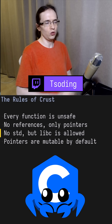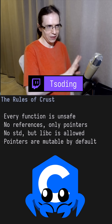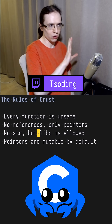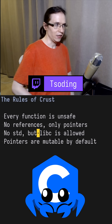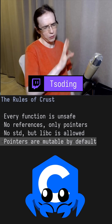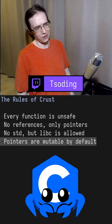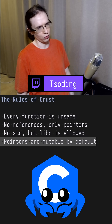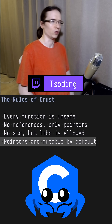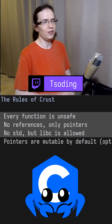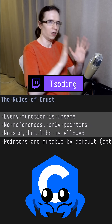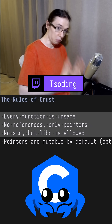We do not use the std library — we use only libc. And points are emittable by default. I'm really not sure about this specific rule; it's kind of an optional rule. But the first three rules are very important.